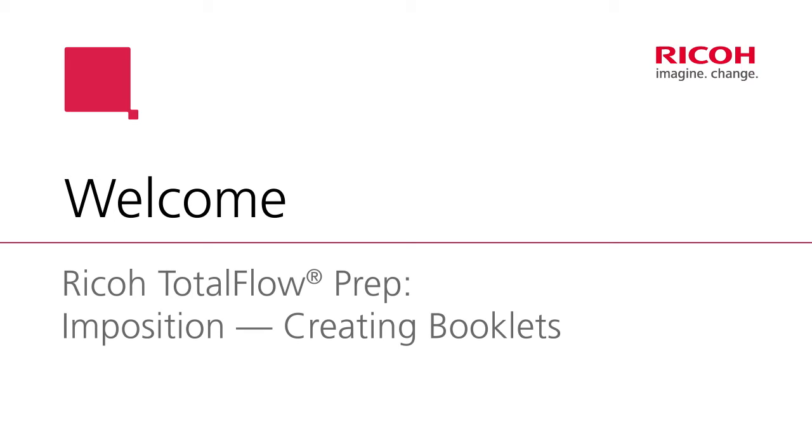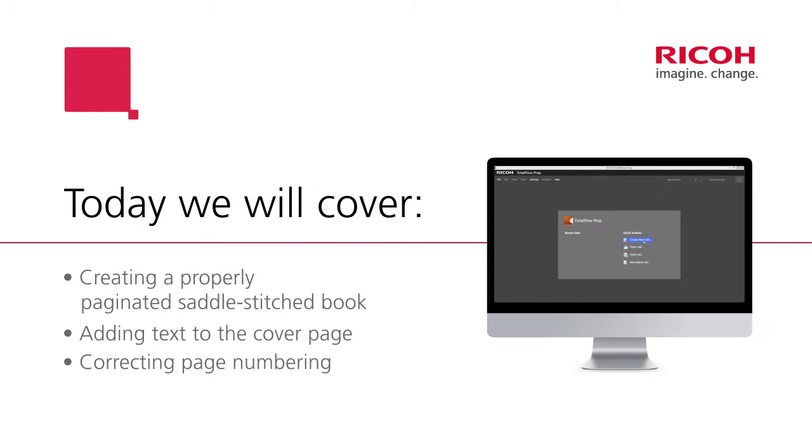Hi and welcome to an introduction to prep in position. This video will cover creating a properly paginated saddle stitched book, adding text to the cover pages, and correcting page numbering.